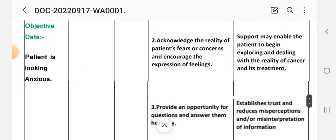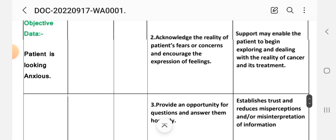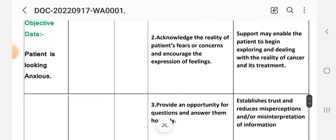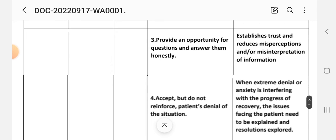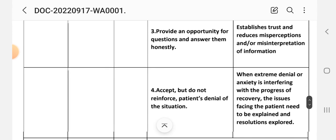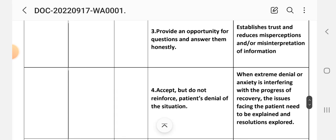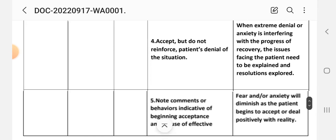Number two intervention: acknowledge the reality of patient's fear or concerns, encourage expression of feelings. Rationale: support may enable the patient to begin exploring and dealing with the reality of cancer and its treatment. Number three intervention: provide opportunity for questions and answer them honestly. Rationale: establishes trust and reduces misperceptions and misinterpretations of information. Number four intervention: accept but do not reinforce patient denial of the situation. Rationale: when extreme denial or anxiety is interfering with progress of recovery, the issues facing the patient need to be explained and resolution explored.